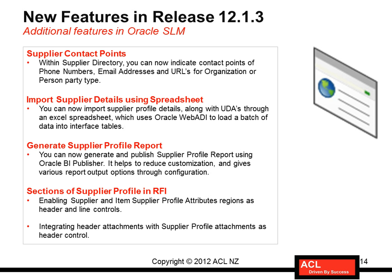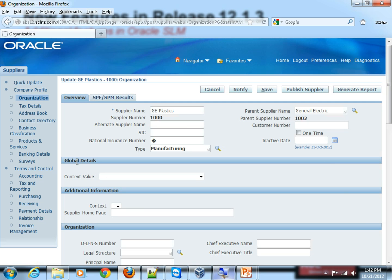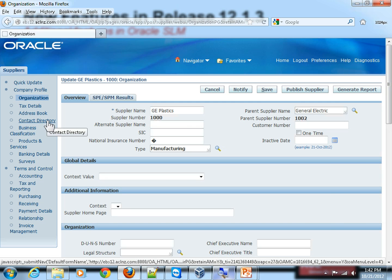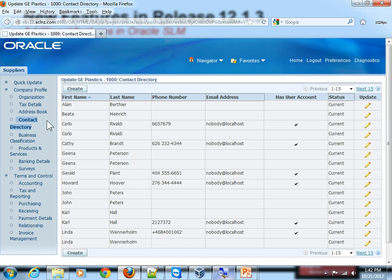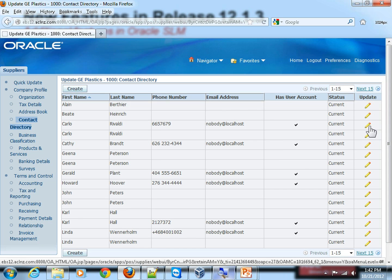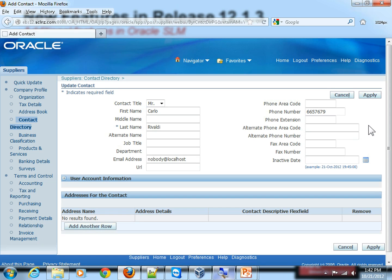If I go to Oracle Applications, I can see that information here. When you go to Contact Directory, say for instance, if I update a contact, here I can add more information such as email, URL, or further information out here.